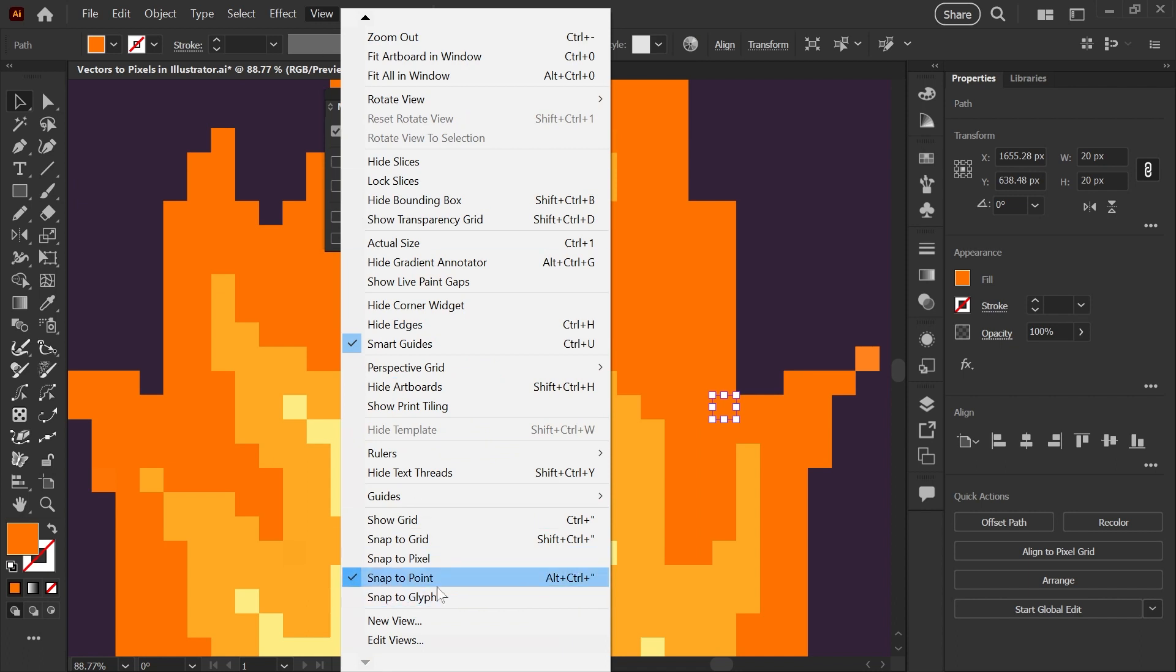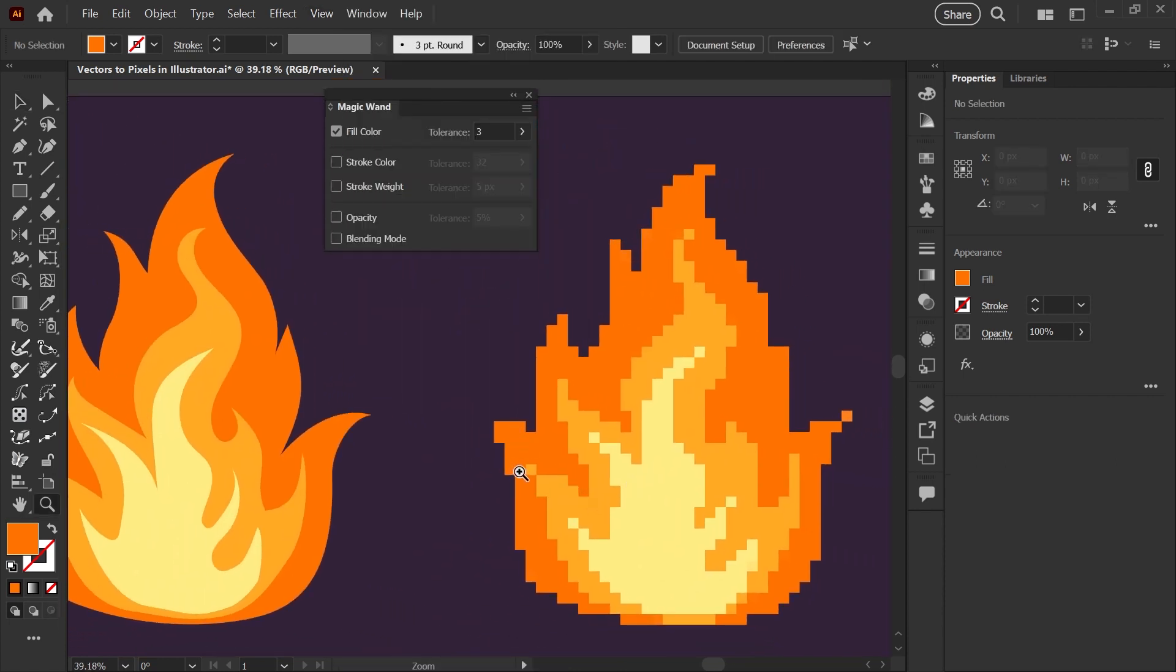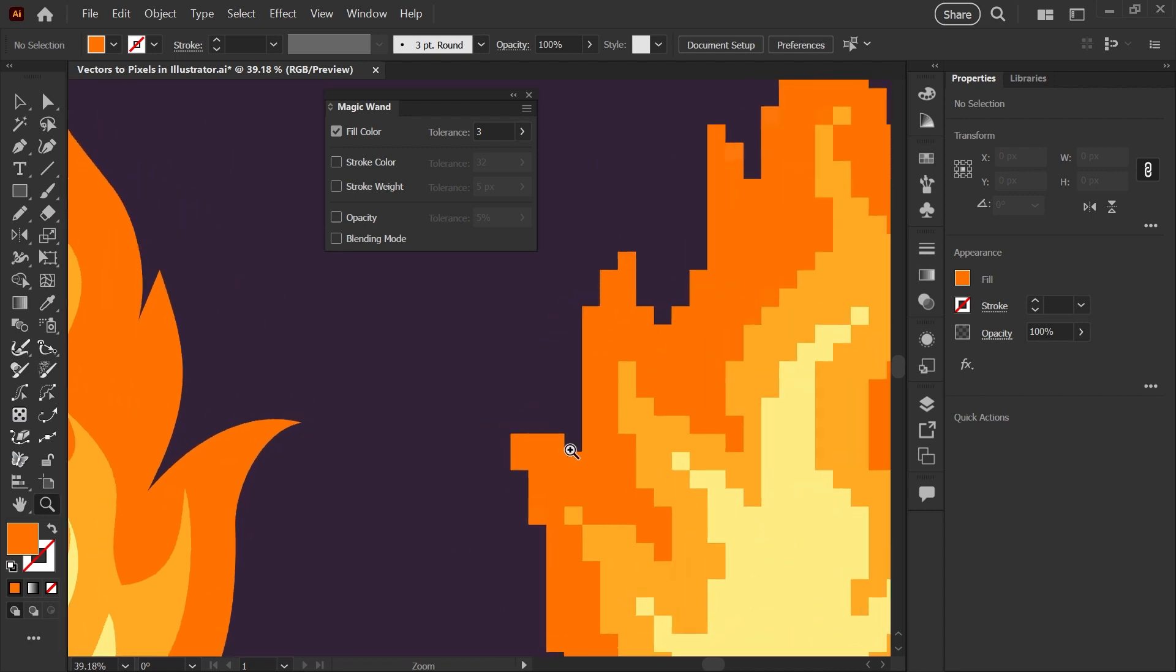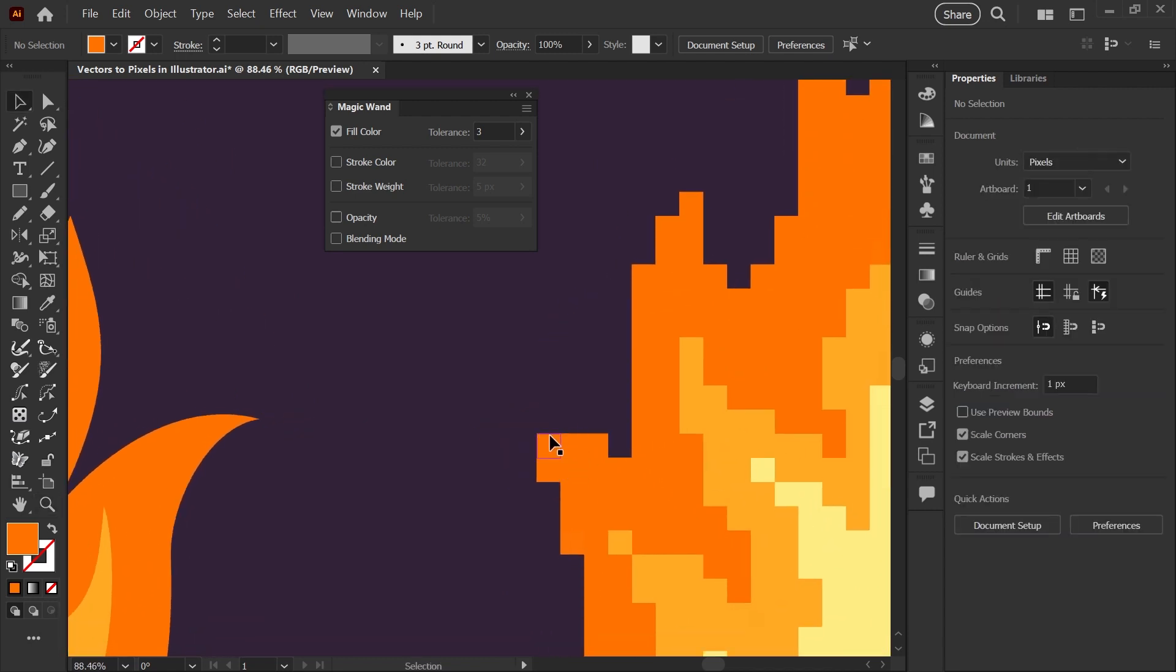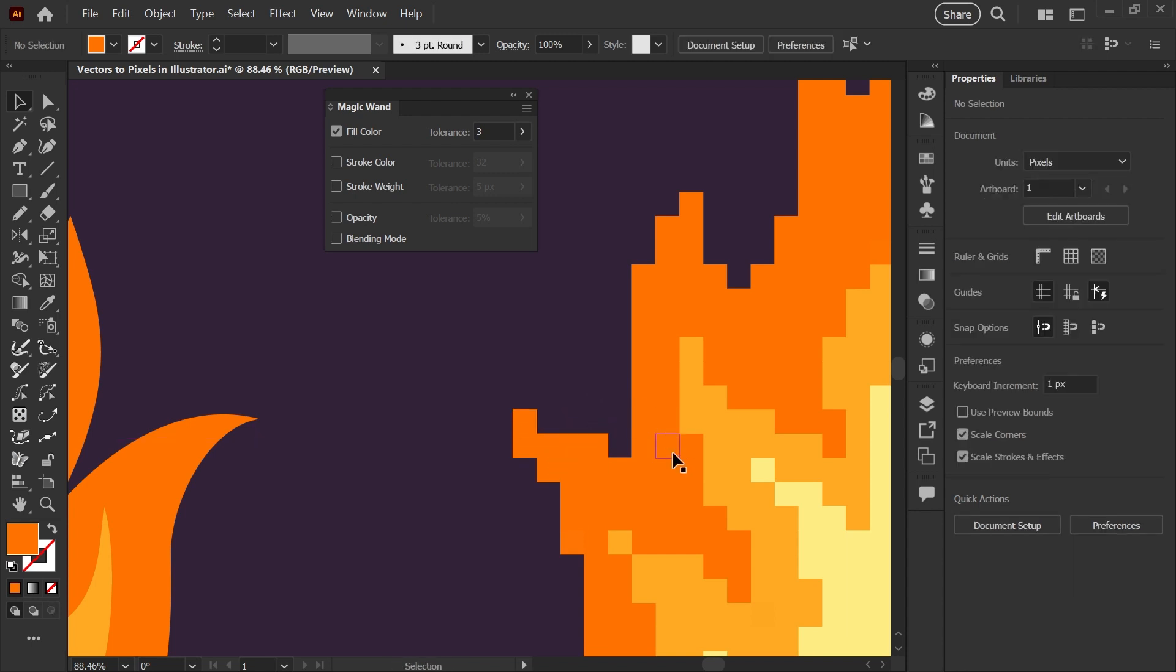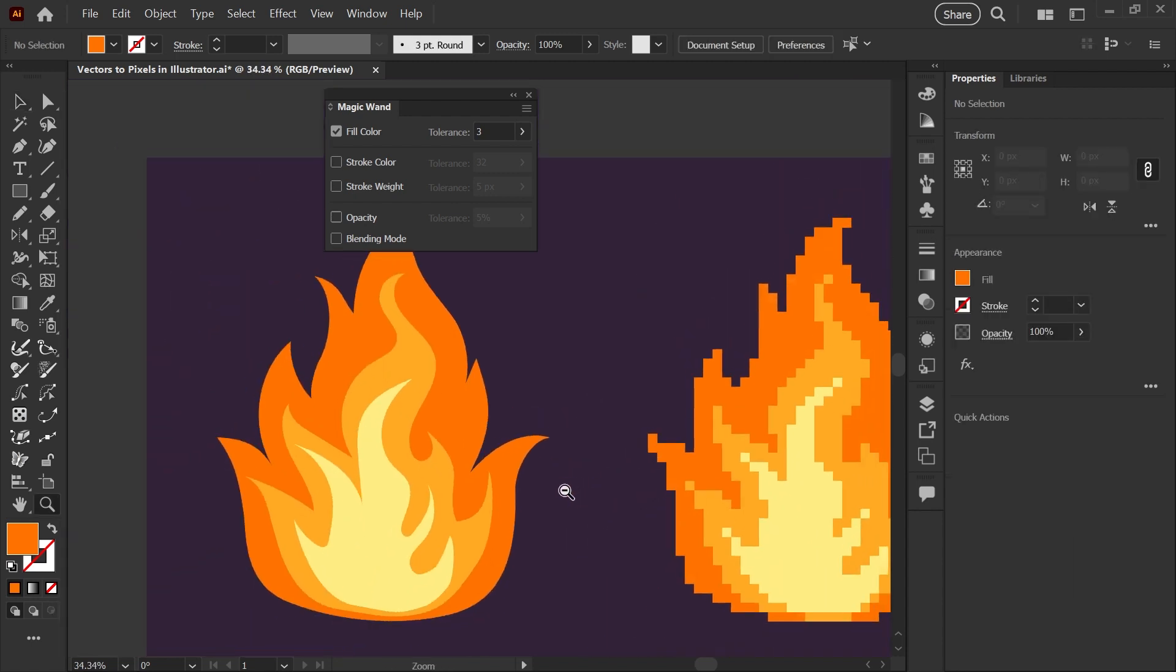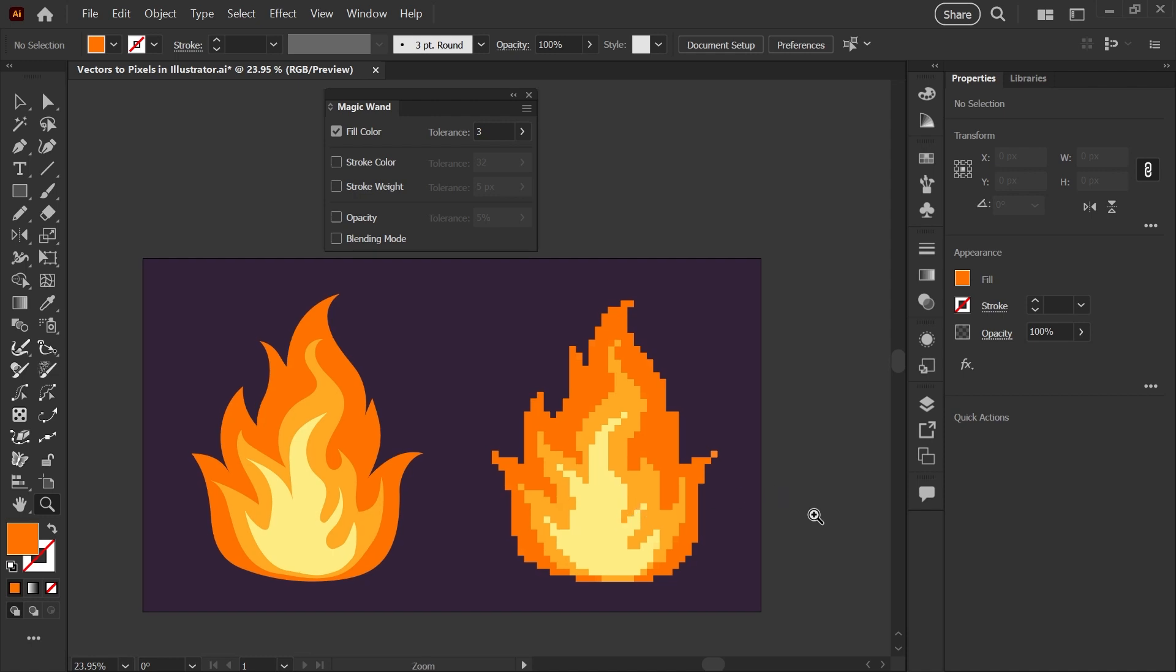In my settings under the View menu, I have Snap to Point on and everything else unchecked. Using that same method to correct your silhouette, select a pixel, hold down alt, and slide it over—it will snap to the pixels that are already there. I just want to make that point on the fire a little bit more obvious.